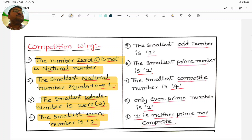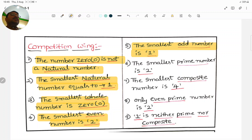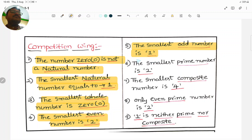Next, the smallest odd number is 1. Odd numbers start from 1 only, that's why the smallest odd number is 1.